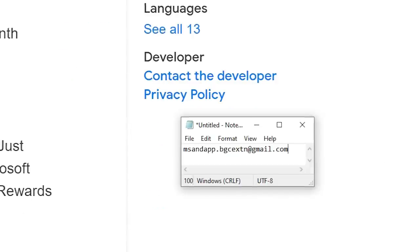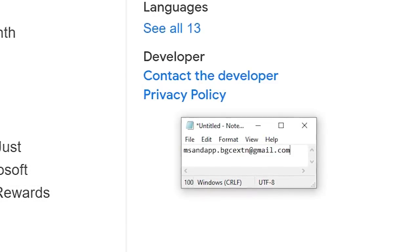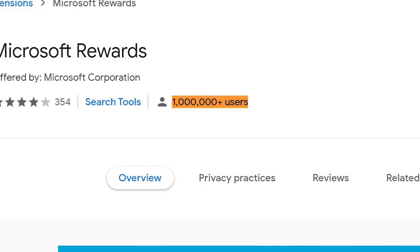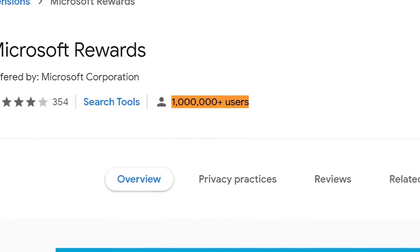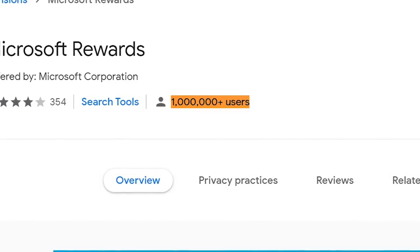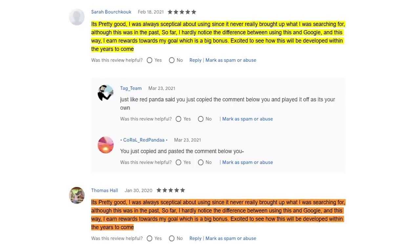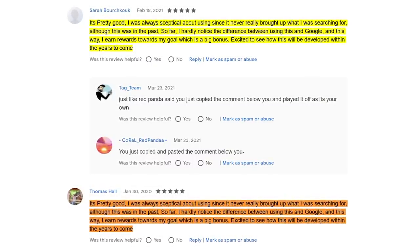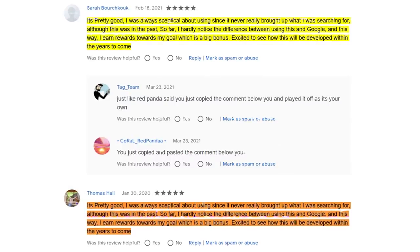Also, a lot of these seemingly genuine Microsoft extensions have their developer contact email set as some fake-looking Gmail address — why? The only thing that makes this particular app look genuine is that it has over a million users. Surely an app with that many downloads can't be fake. Or maybe I'm giving them too much credit. Also, some of the reviews for this genuine Microsoft extension are duplicates. I simply don't know what to believe anymore.